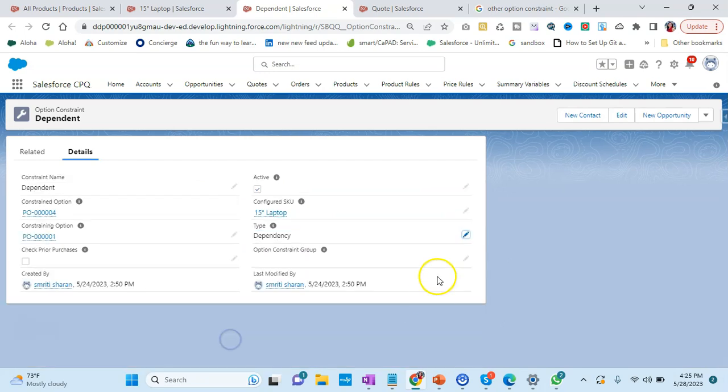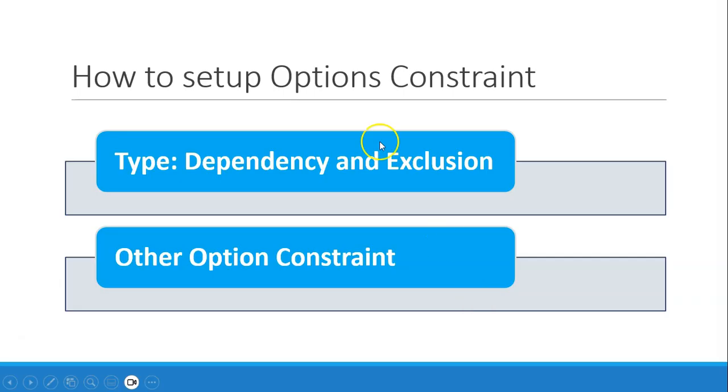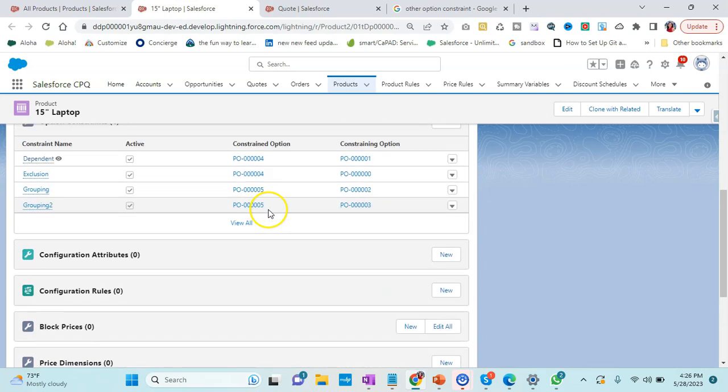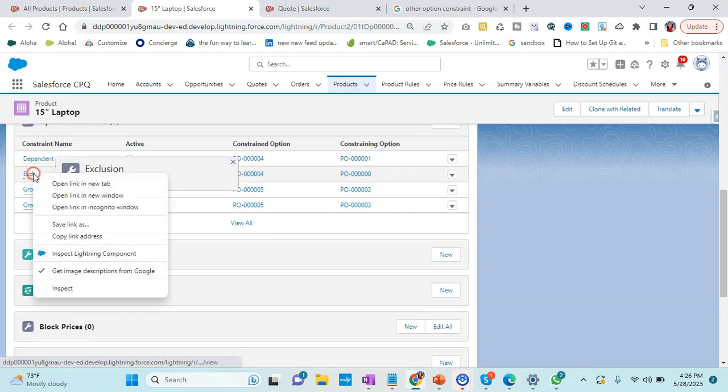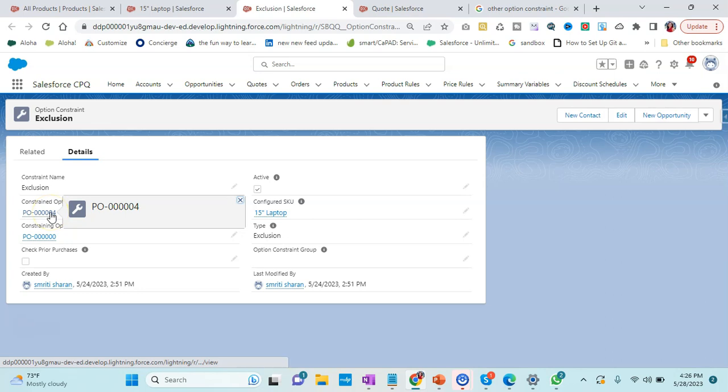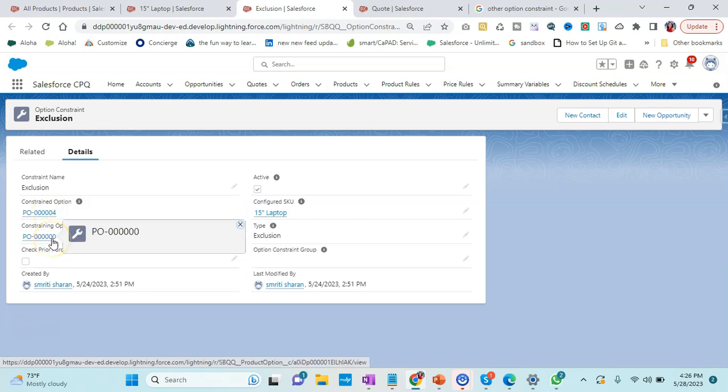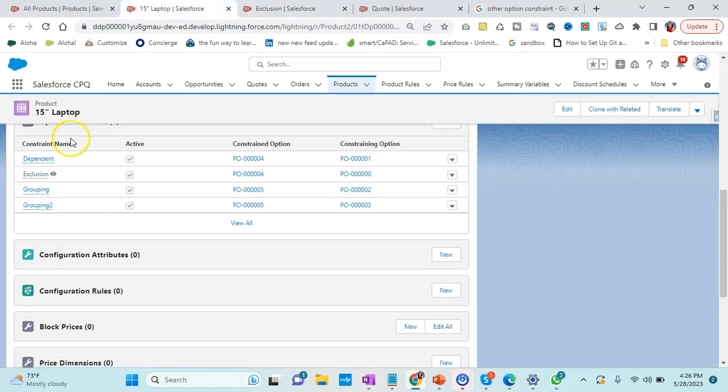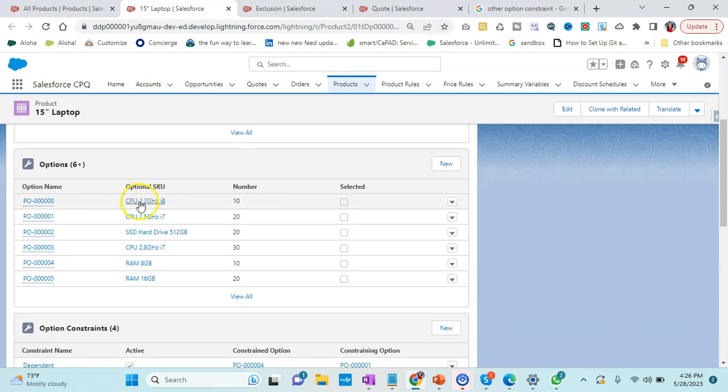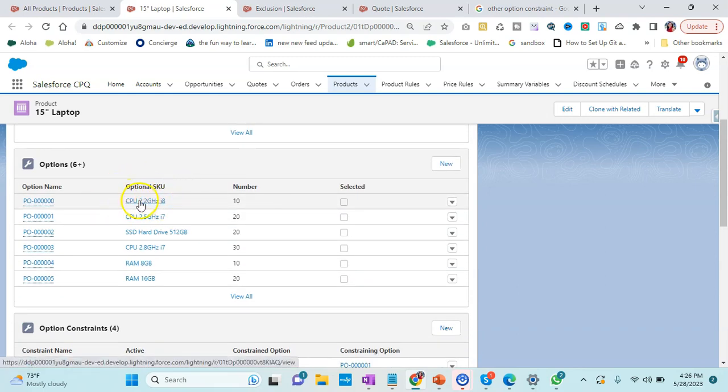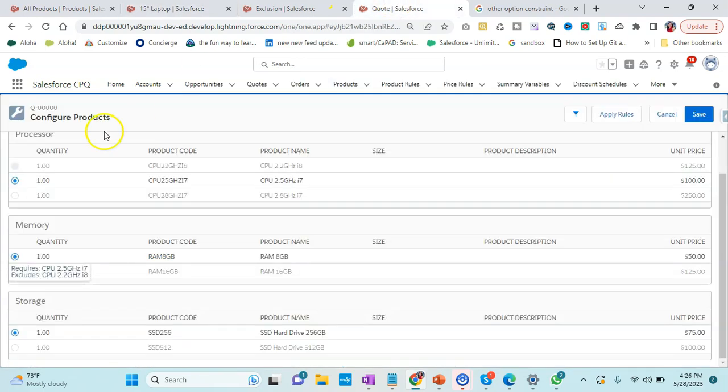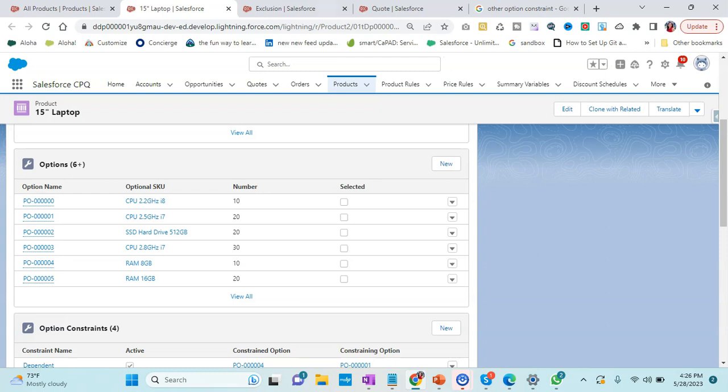That is the first option. Now comes the exclusion. Let's see how it works. In exclusion, I have already created one again for the same RAM. What should be excluded? Let's see the product. It's CPU 2.2 gigahertz that should not be selected.